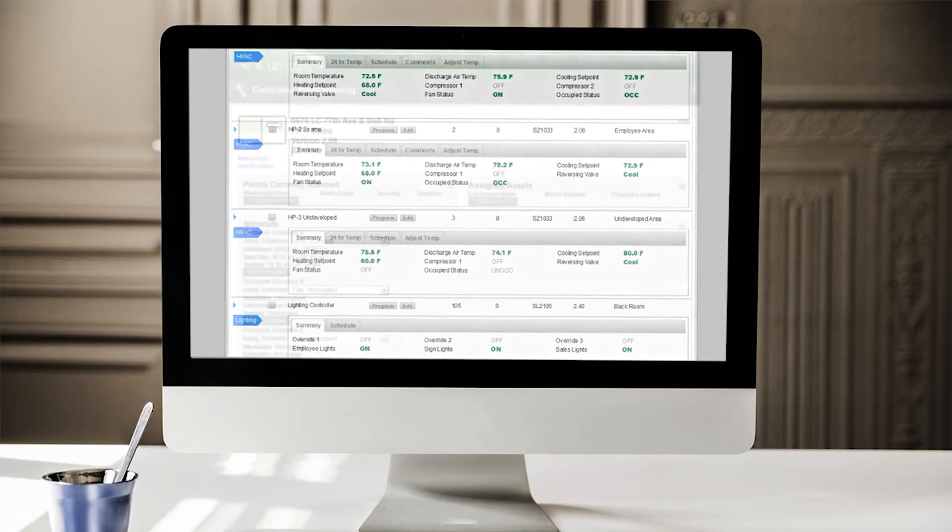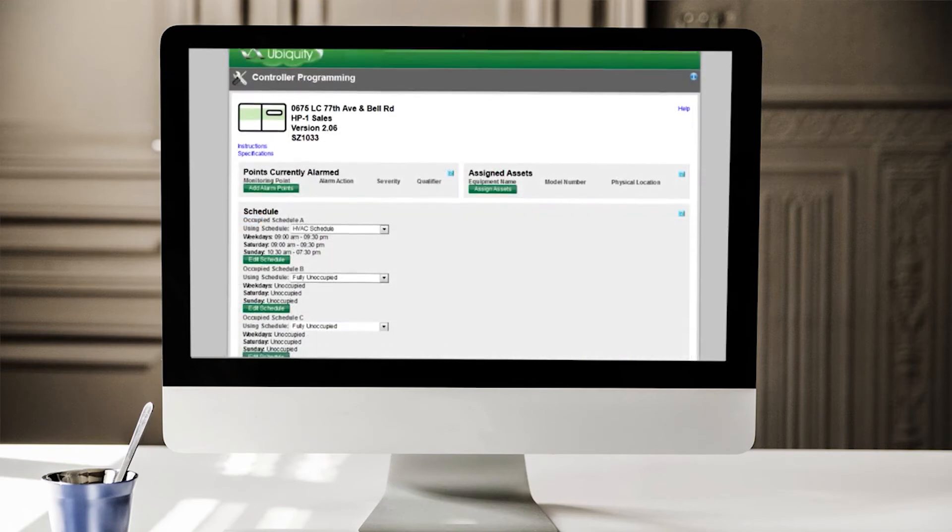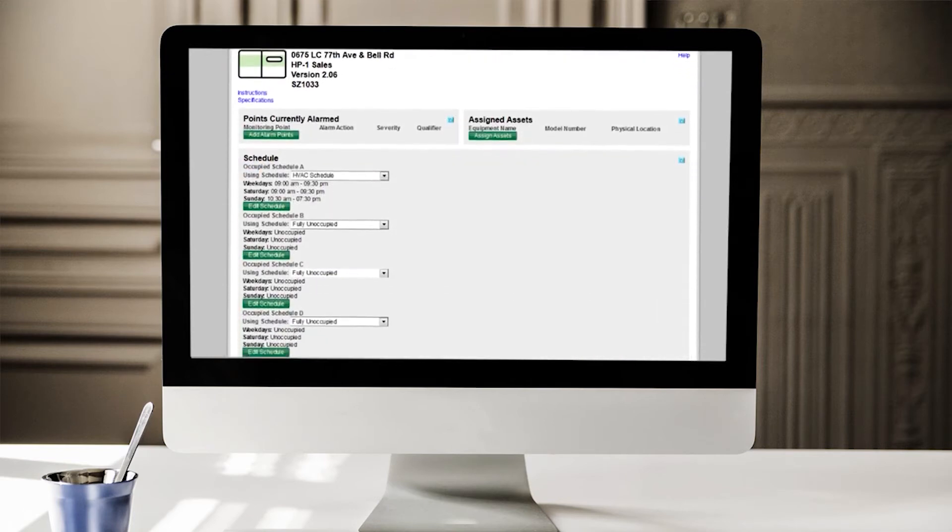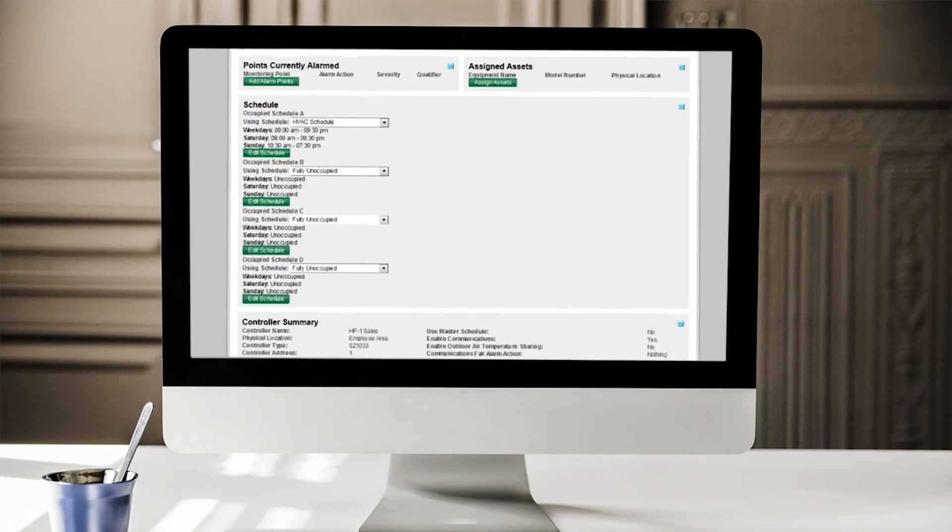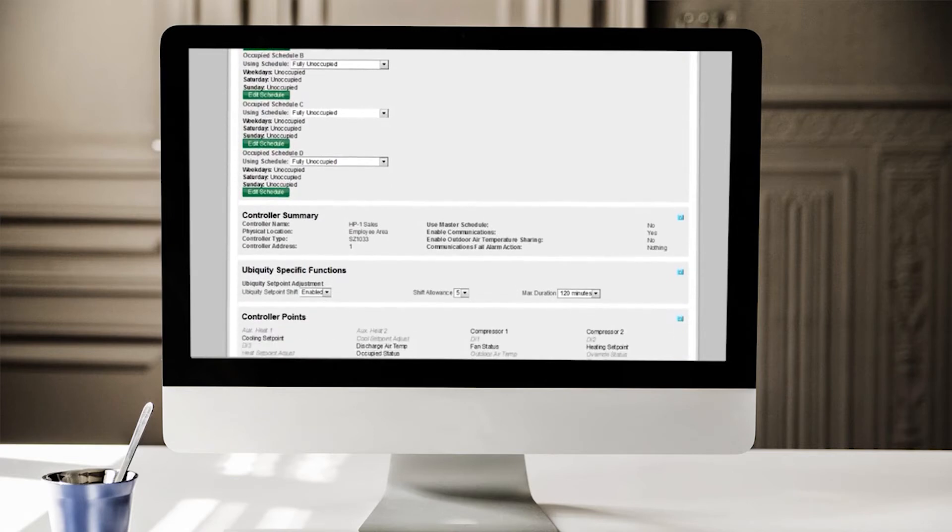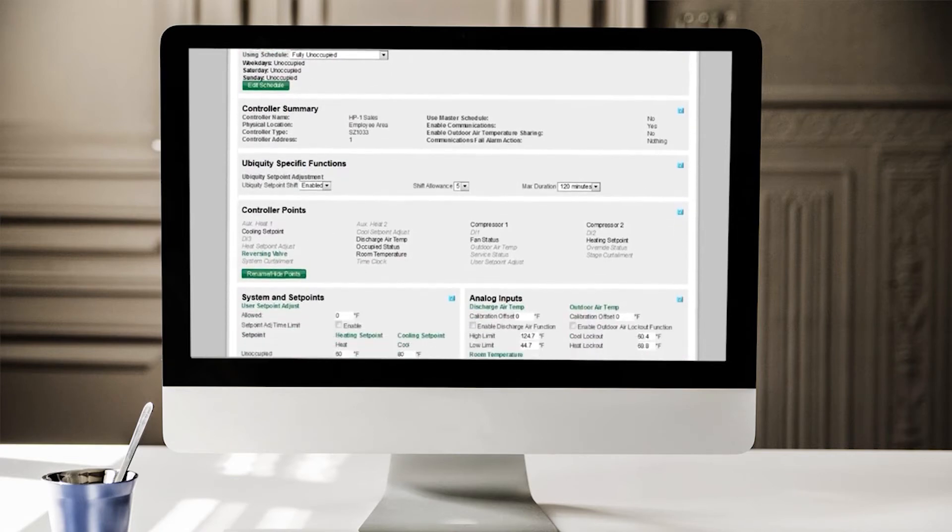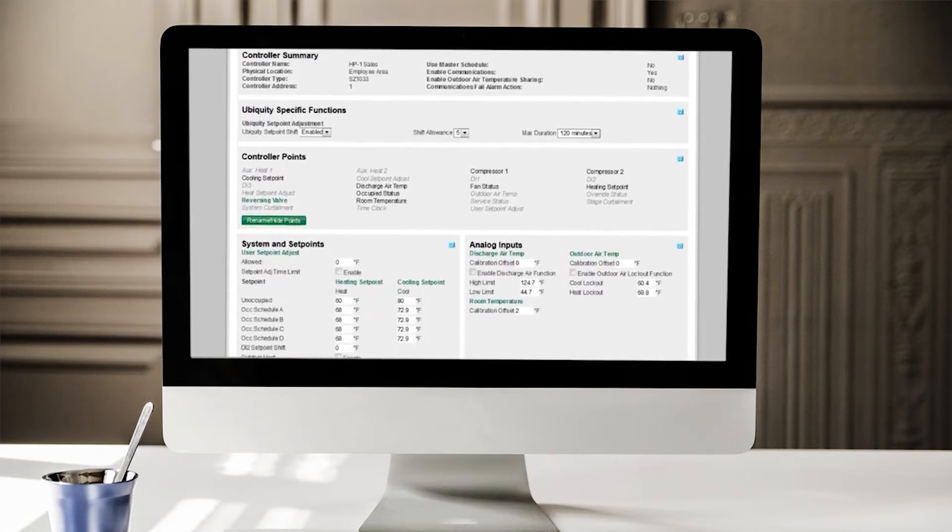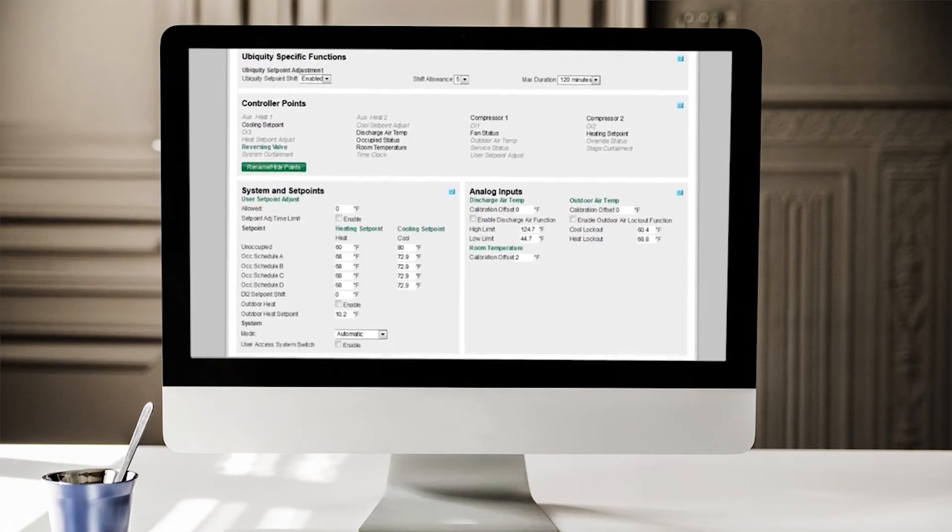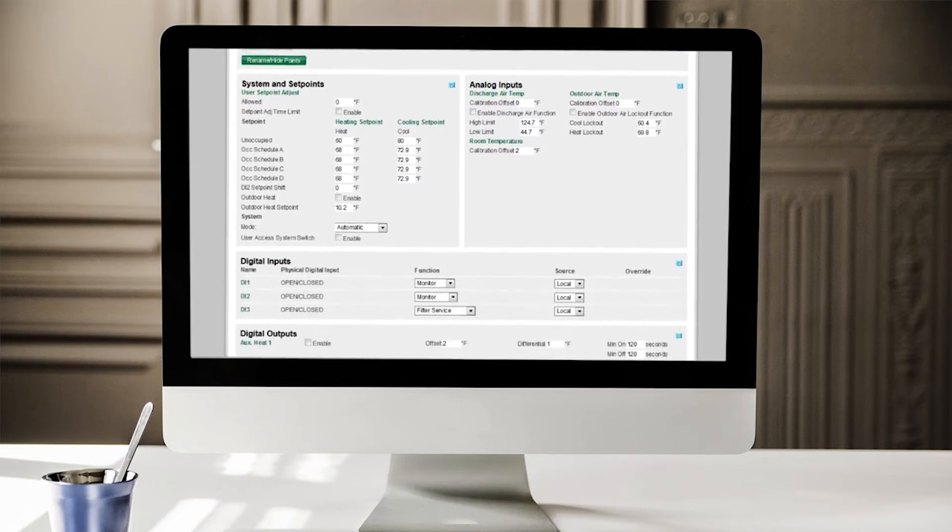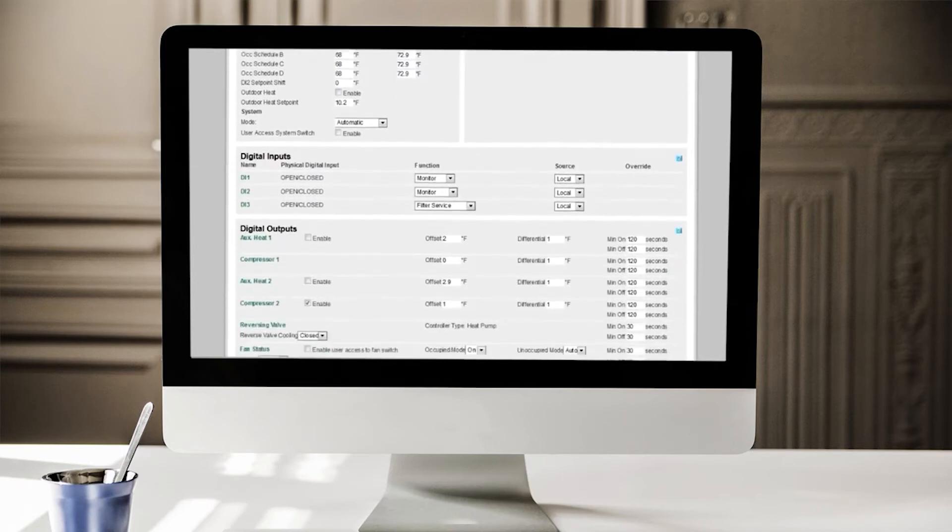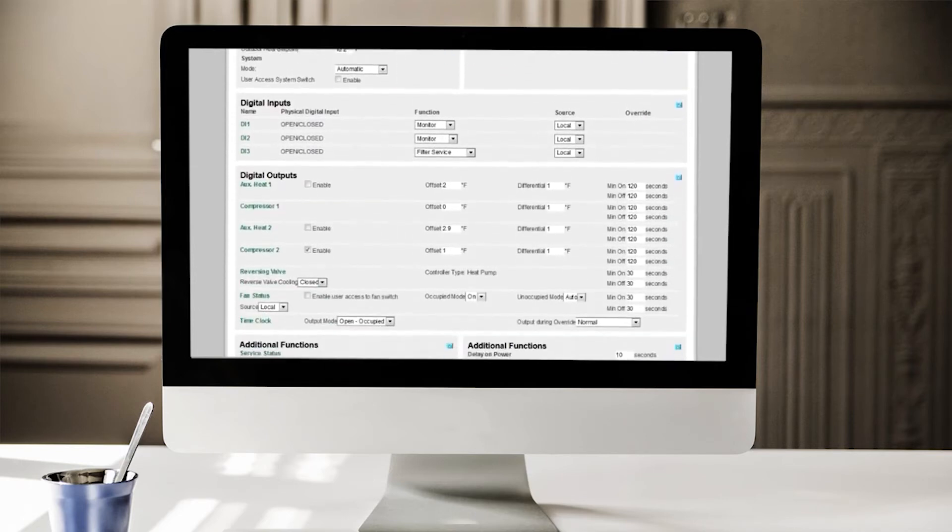From there, you can access the programming screen, where you'll find all schedules and alarm summaries, plus all programming points, such as set points, fan mode, system mode, and everything else. Since all the devices and points are auto-detected and pre-configured, programming isn't complicated.